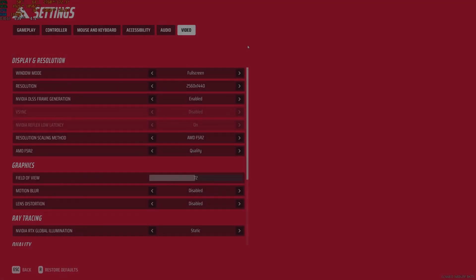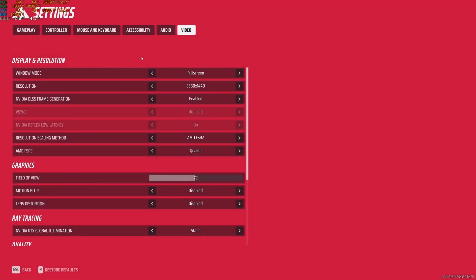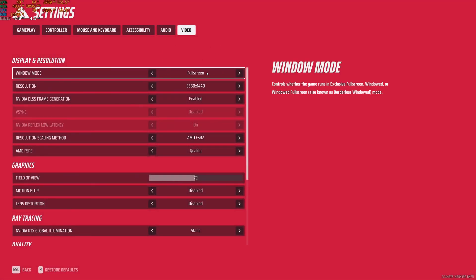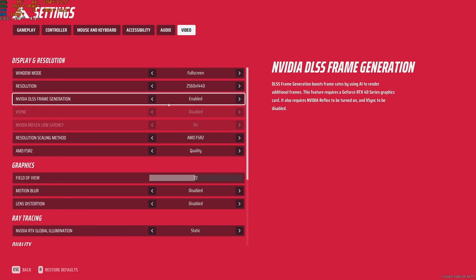Now inside of the game. First of all, window mode, make sure that you're playing full screen, really important. I was losing some FPS in borderless mode, so my recommendation is go to full screen. Resolution, make sure that you're playing native. So depending on your monitor, if you have a 4K monitor, 1440p or whatever, just make sure that you're playing native.